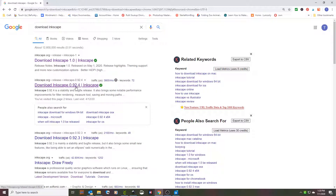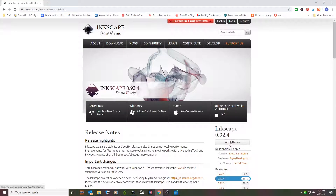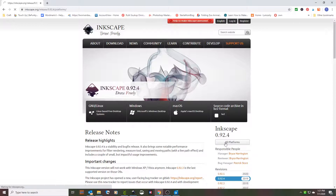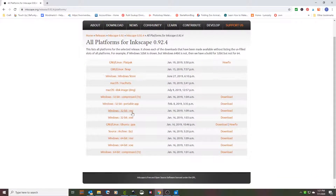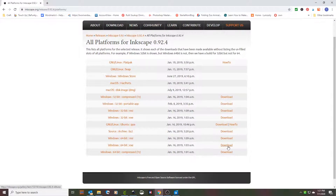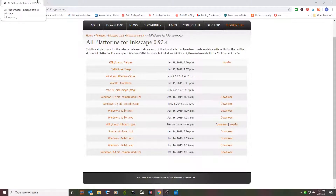I have version 0.92.4 of Inkscape. Just search in Google for 'Download Inkscape'. If you need to download it, go to All Platforms and whether you have Mac or Windows, 64-bit or 32-bit — most of you with Windows 10 will have the Windows 64-bit. Download the .exe file; it's a lot easier to use. Install it and that's what you'll need.